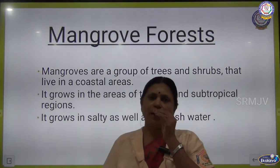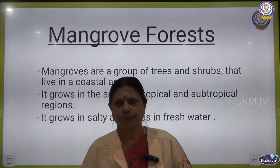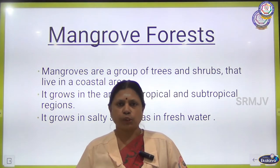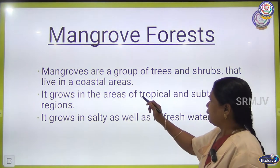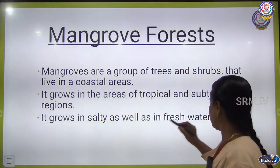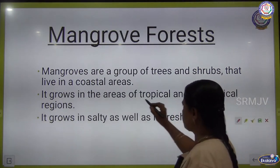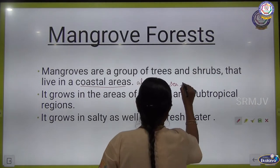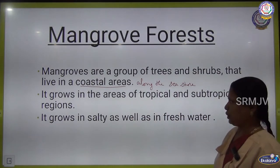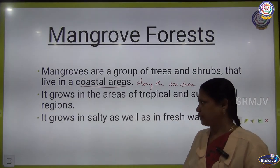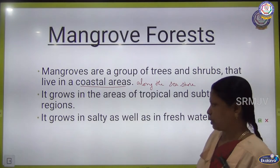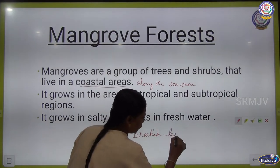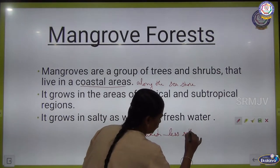Mangrove forest — a mangrove is a tree with roots which are above the ground. These mangrove trees are found in coastal areas. They grow both in salt water as well as in fresh water. It is a group of trees and shrubs that lives in the coastal areas. It grows in tropical as well as subtropical regions, in salt water, fresh water, and also brackish water. Brackish means less salty than sea water.